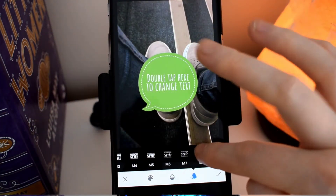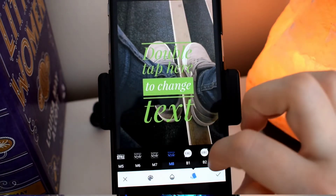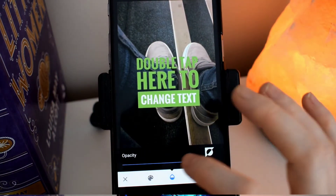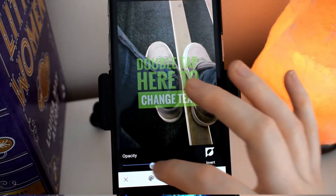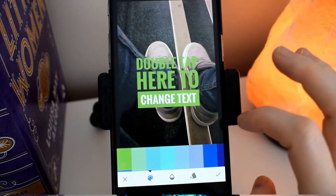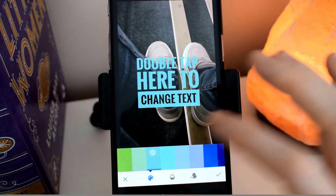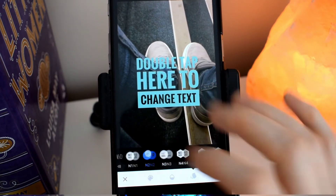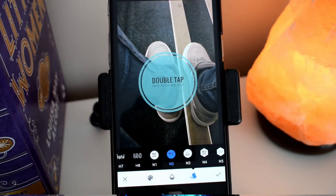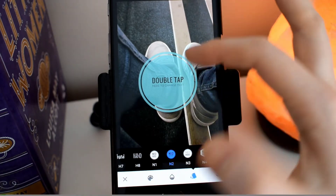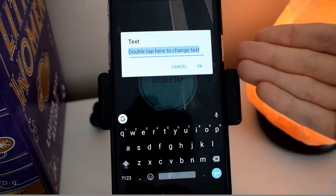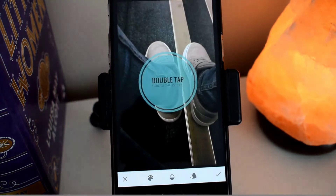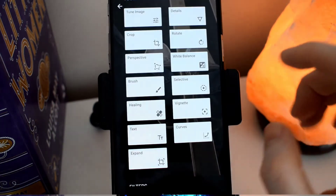Let's go into text. In here there are so many different styles of text that you can use to put onto your picture. You can change the opacity of it — it's really easy to do with the slider — and change the color of it. If you double tap here then you can type in what you want to put in the picture. And that is how you add text.